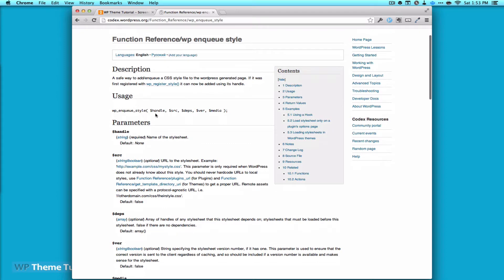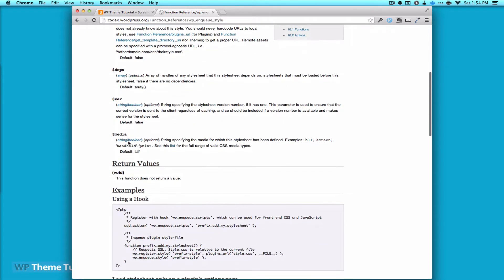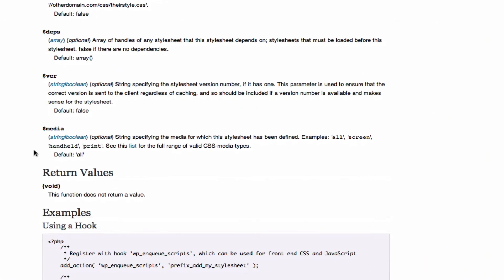And it takes a few parameters: handle, source, dependencies, version, and media. And media is the parameter we're really going to look at today in depth. So media, you can see here from the codex, is a string specifying the media for which the style sheet has been defined.